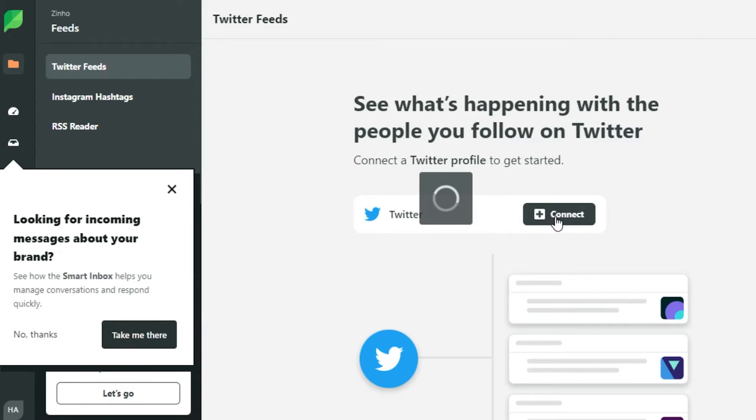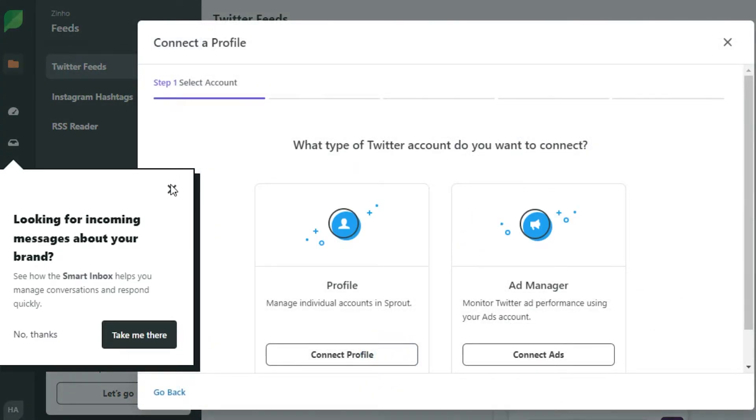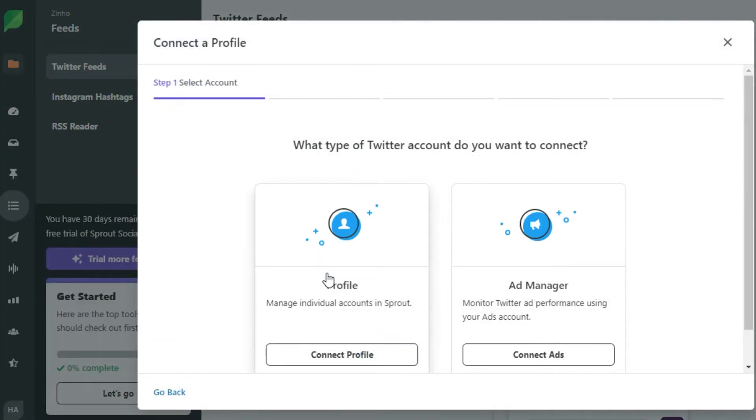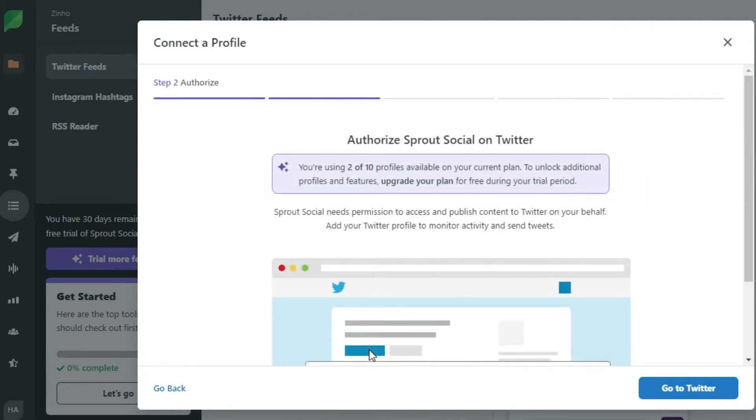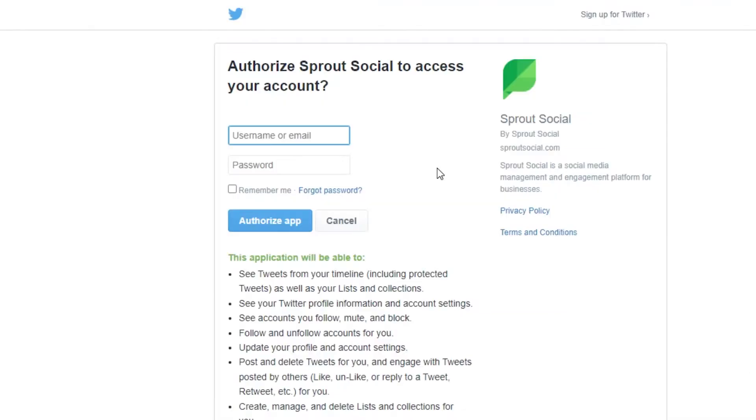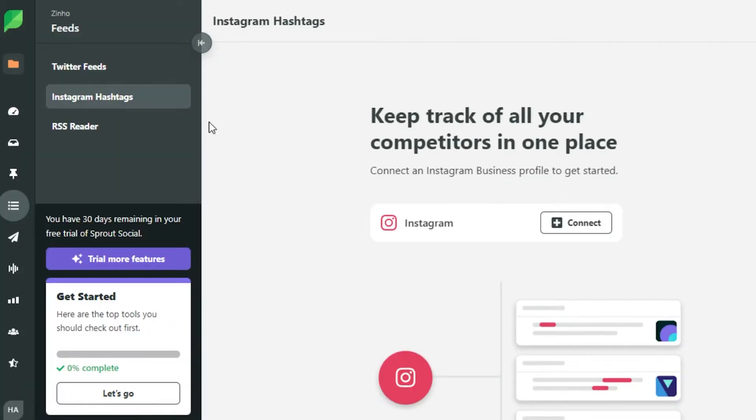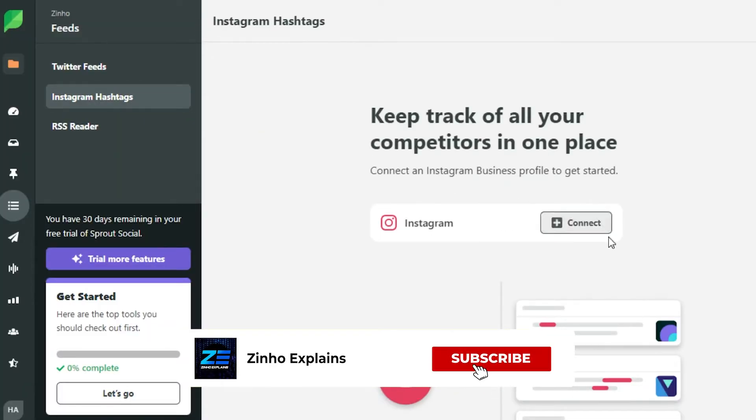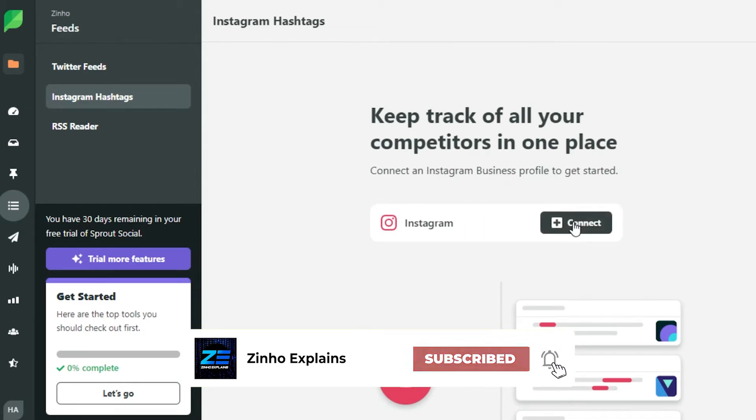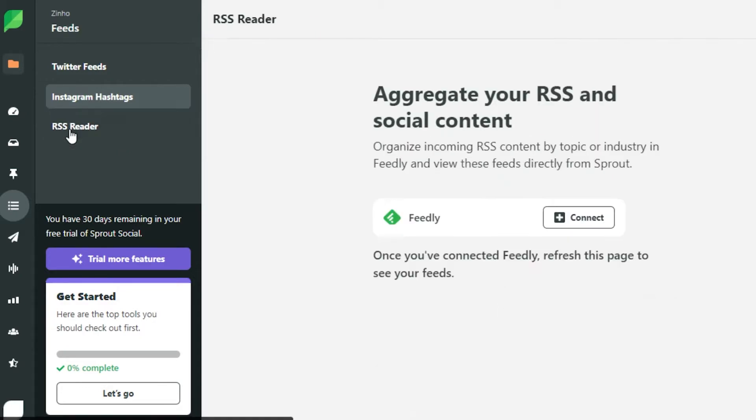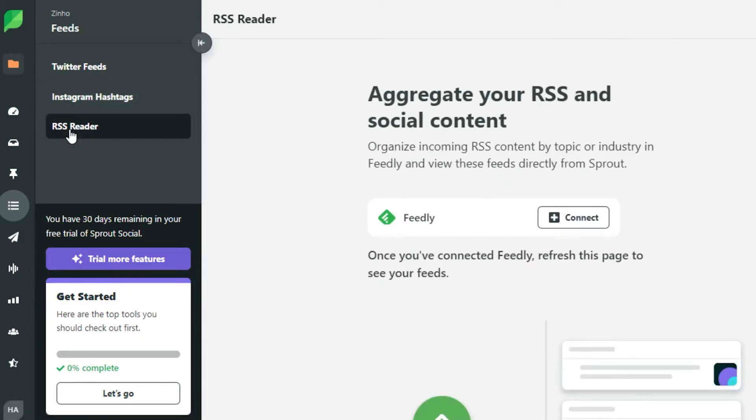Simply click on connect option. Now you can connect your profile or you can connect an ad manager. So I will connect my profile. Click on go to Twitter and it will open up my Twitter for me. Now simply enter your email address, password for your Twitter, authorize app and you can see right here it will add your Twitter to your Sprout Social. Similarly, I can go for Instagram and with Instagram, I will simply click on this option right here which says connect and I will be able to connect my Instagram. We can also connect an RSS reader right here which is Feedly that's available right now.